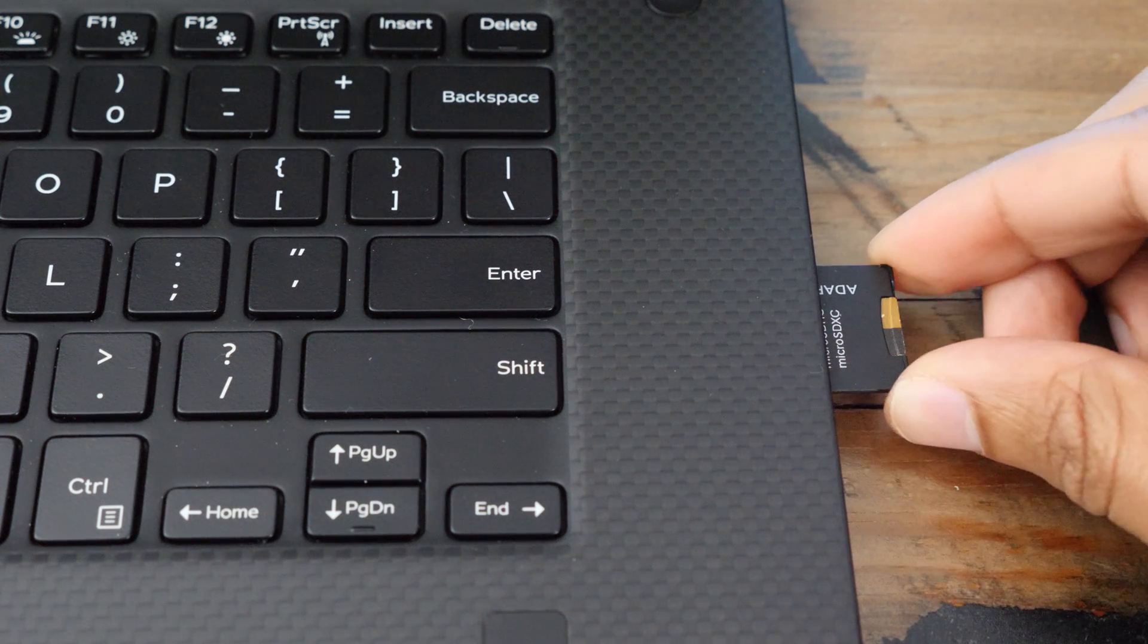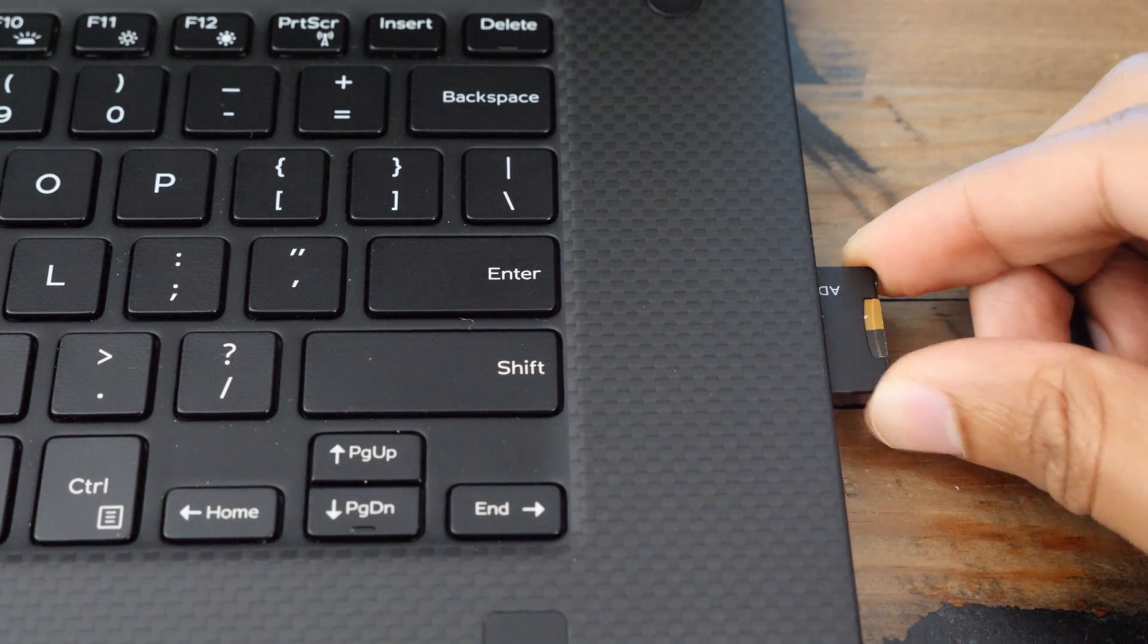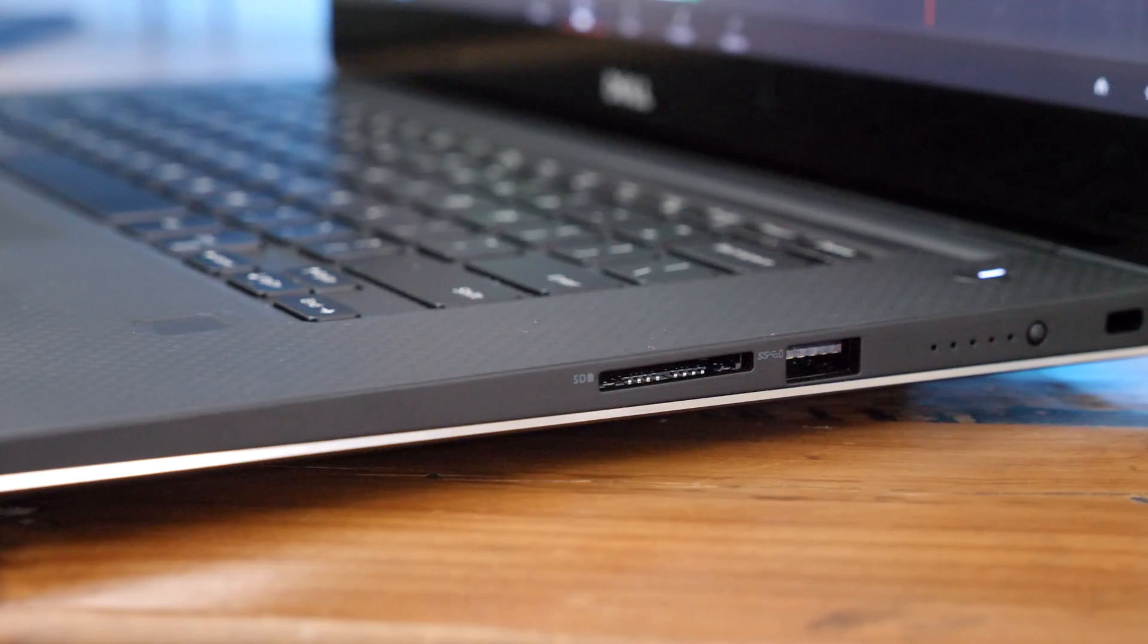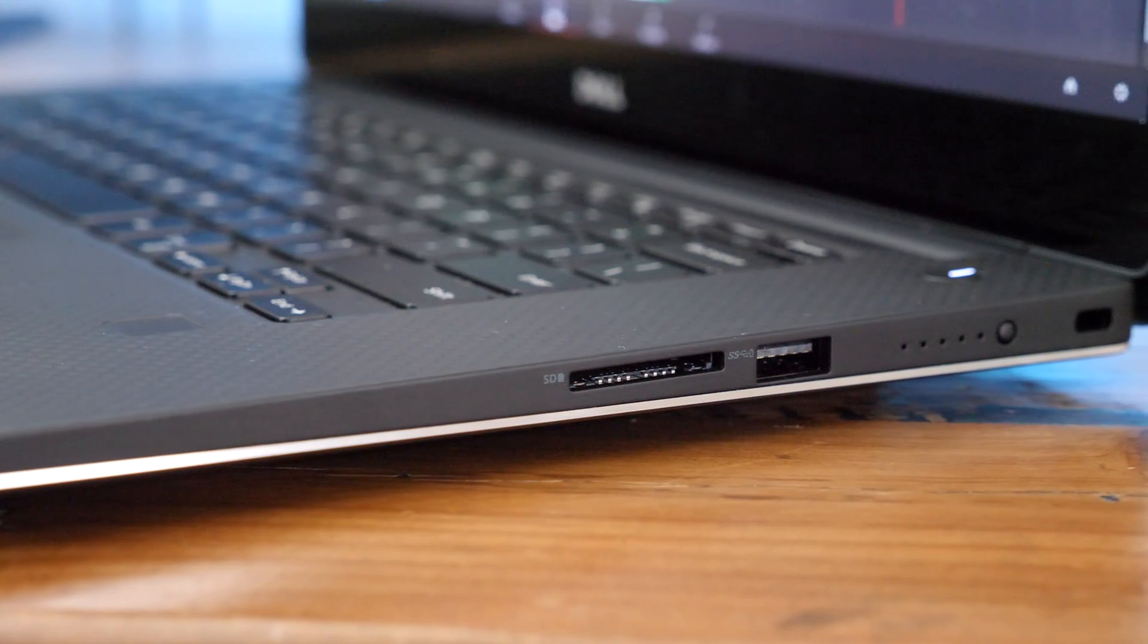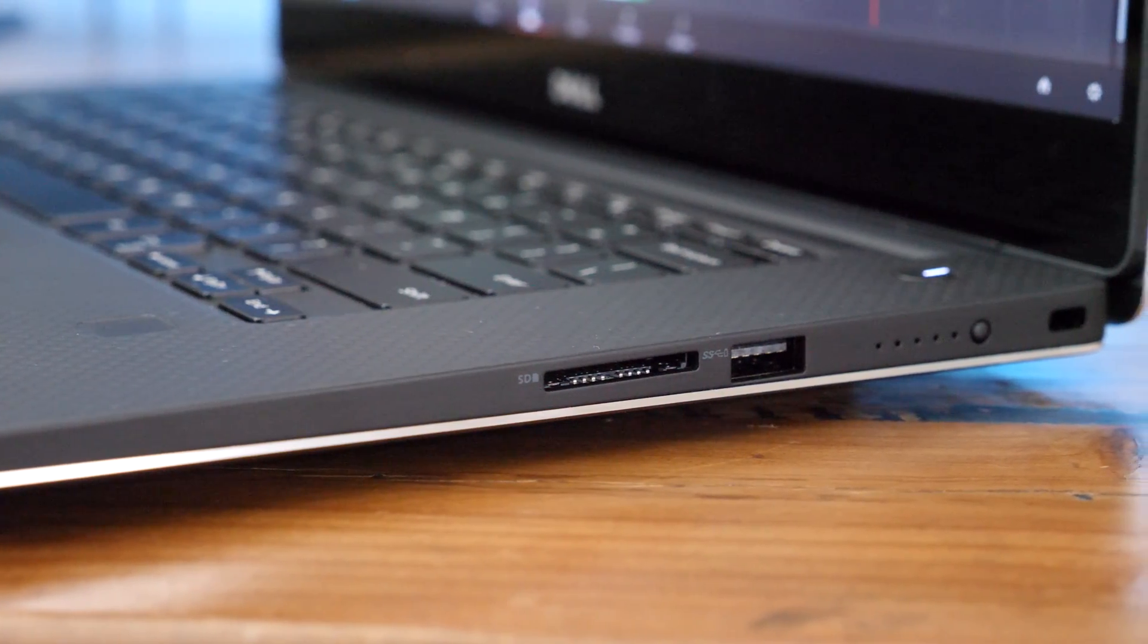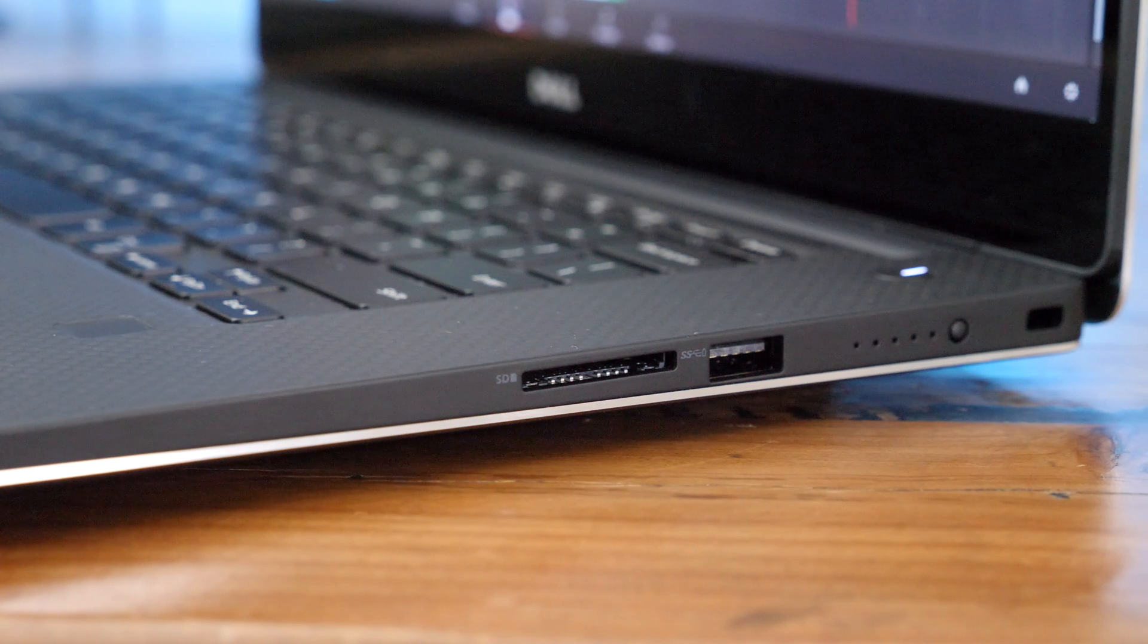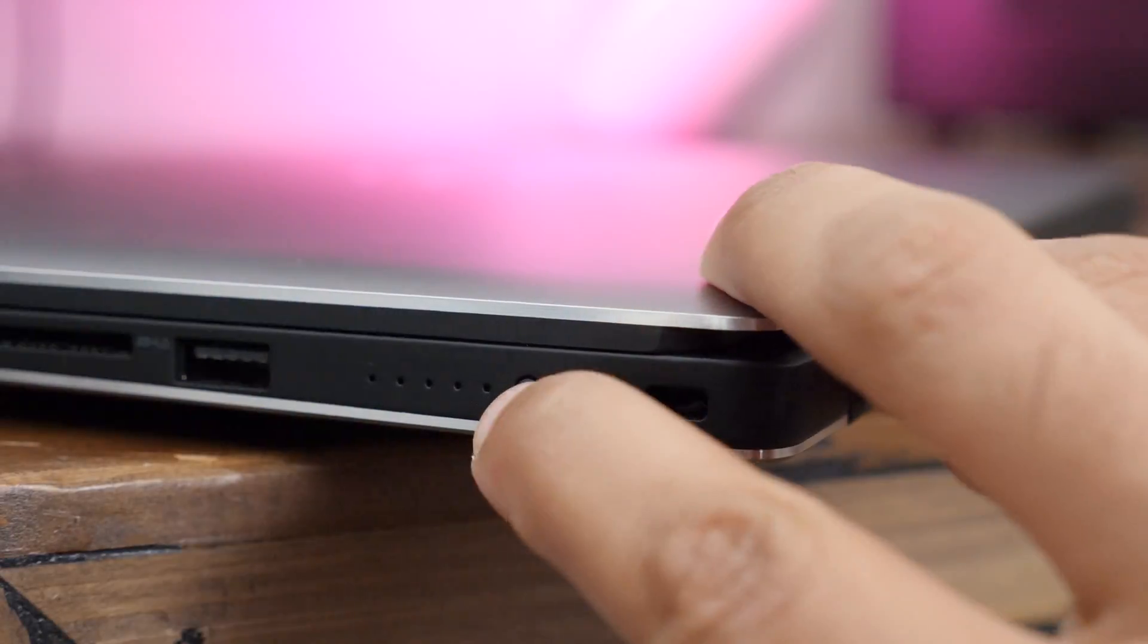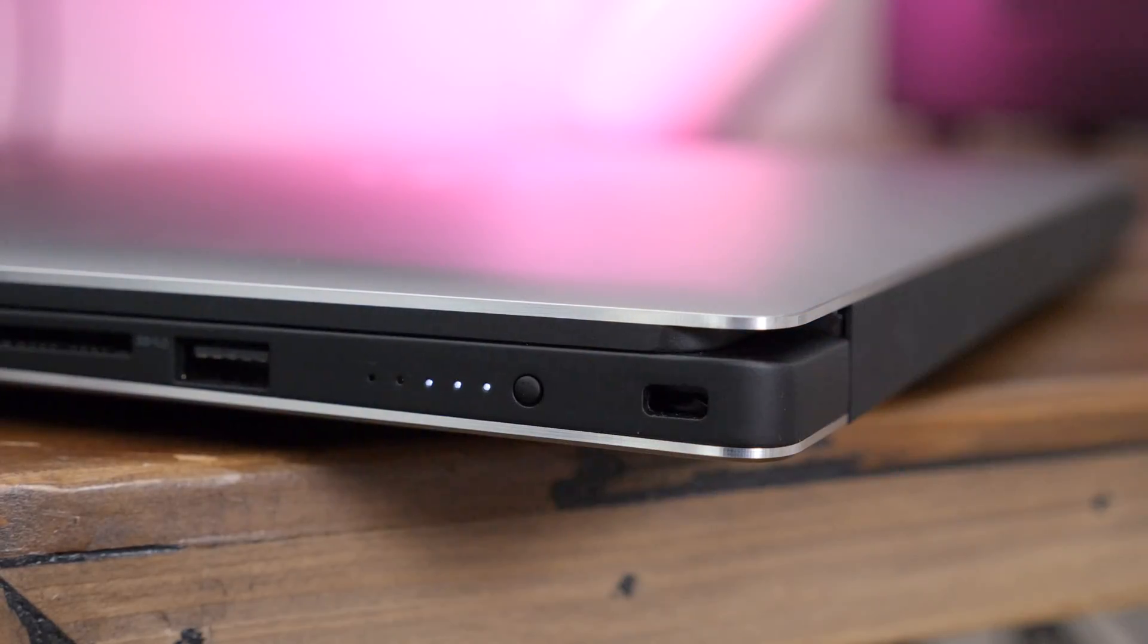Now here's something else that video editors and photo editors will appreciate: a full-size SD card slot. So nice to be able to have that without having to rely on dongles.